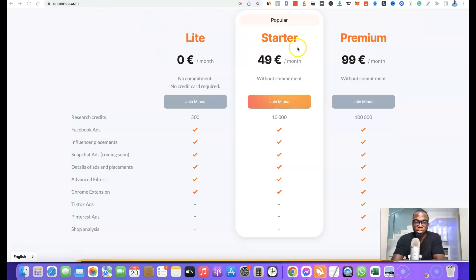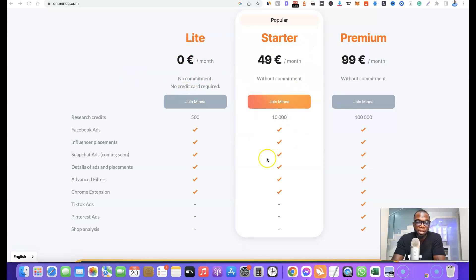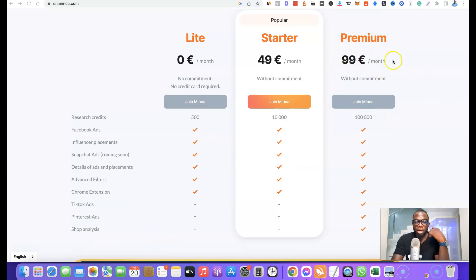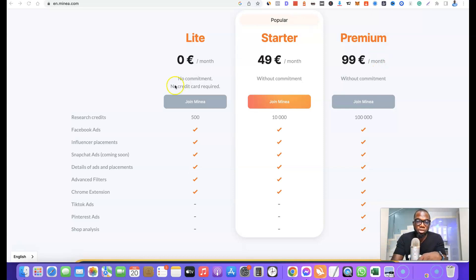The second plan is the Starter plan at 49 euros. It gives you 10,000 credits and everything included in the Light plan, but like the Light plan it is also limited to Facebook Ads — no TikTok ads, Pinterest ads, or shop analysis. The last plan at 99 euros gives you access to everything on the platform. If you just want to test things out and see the kinds of products you can source, you can start with the Light plan and gain access to Facebook Ads.